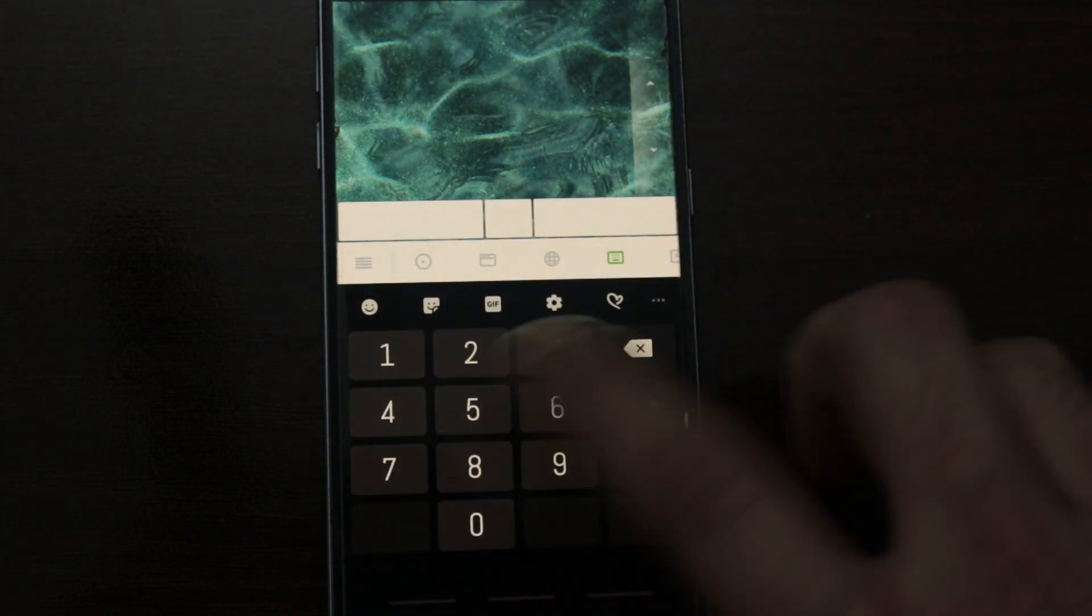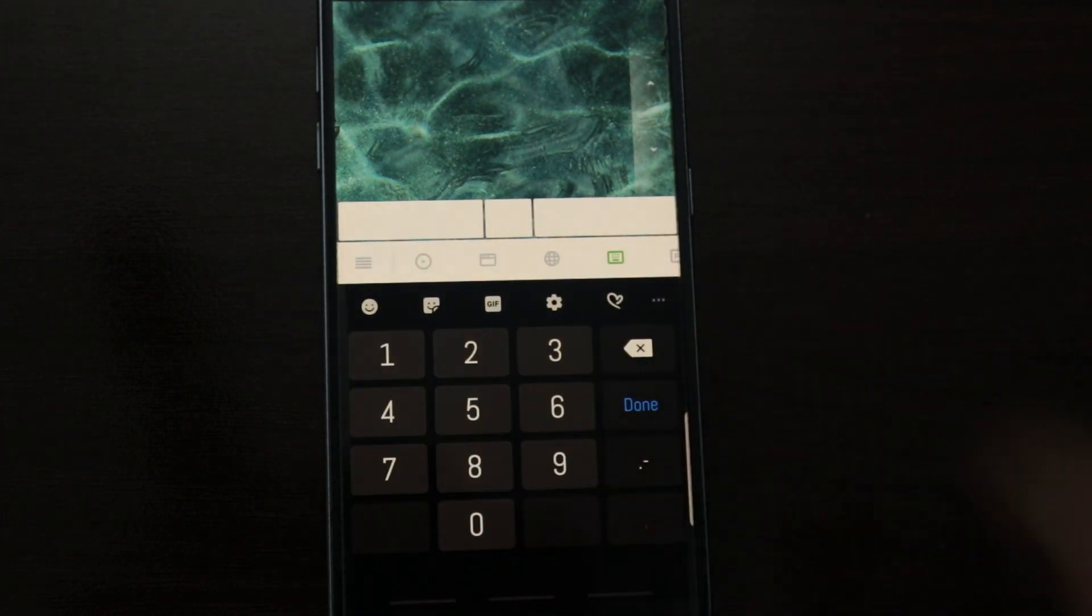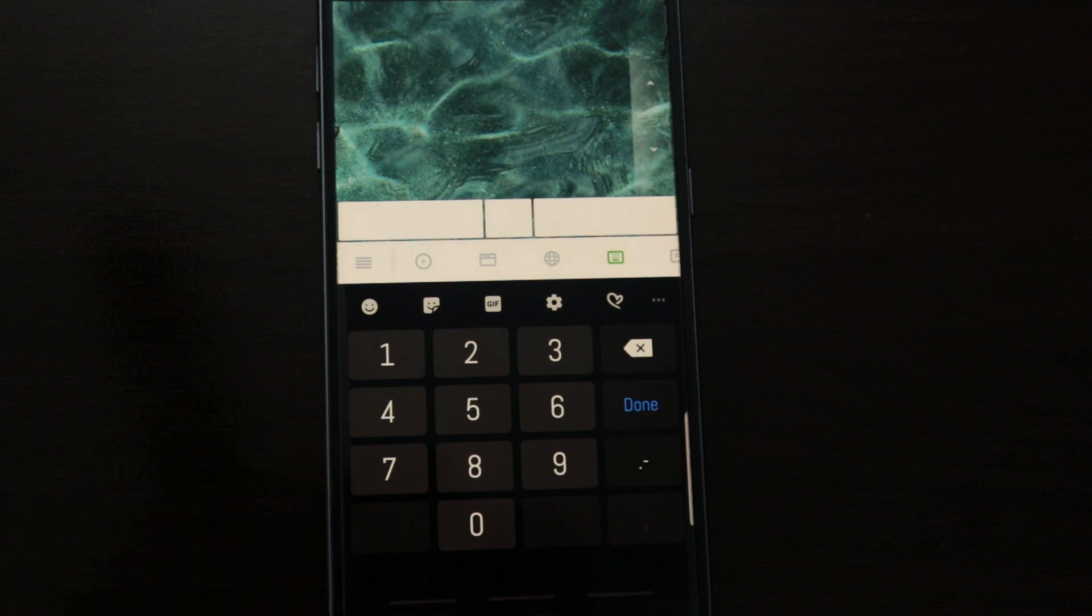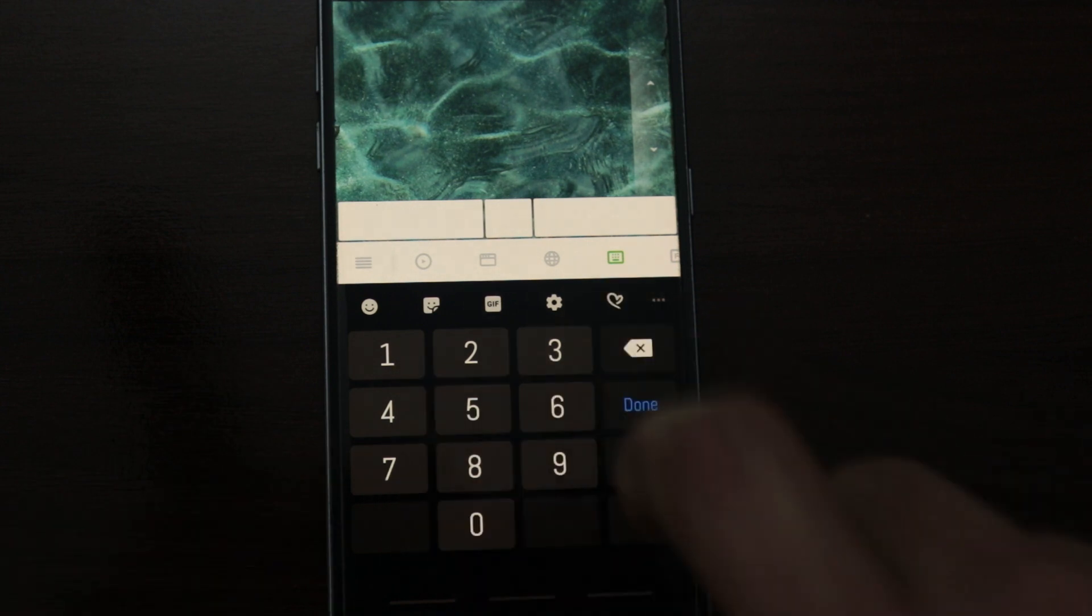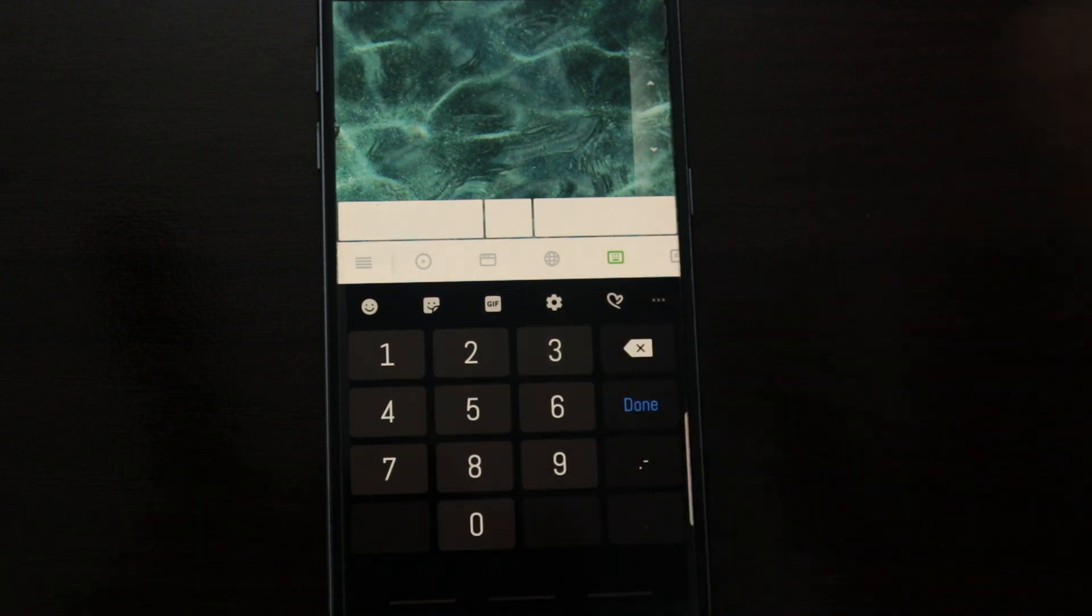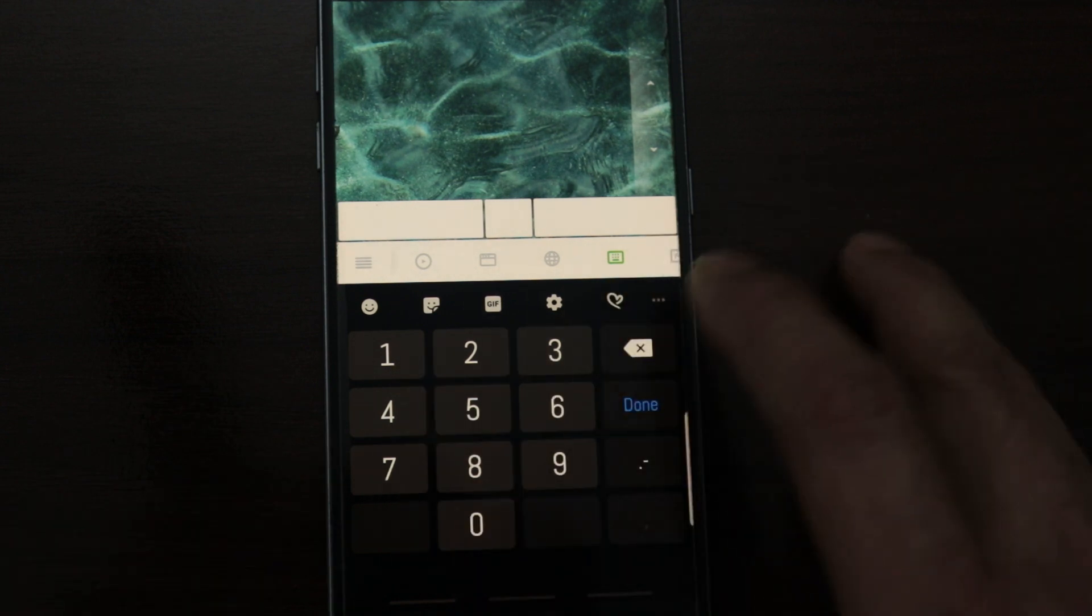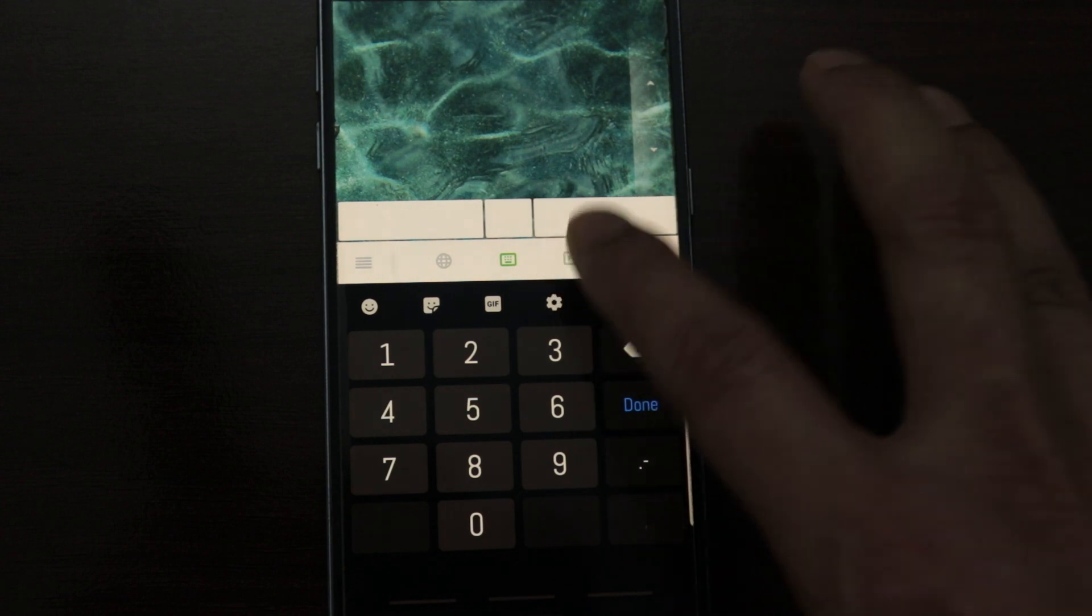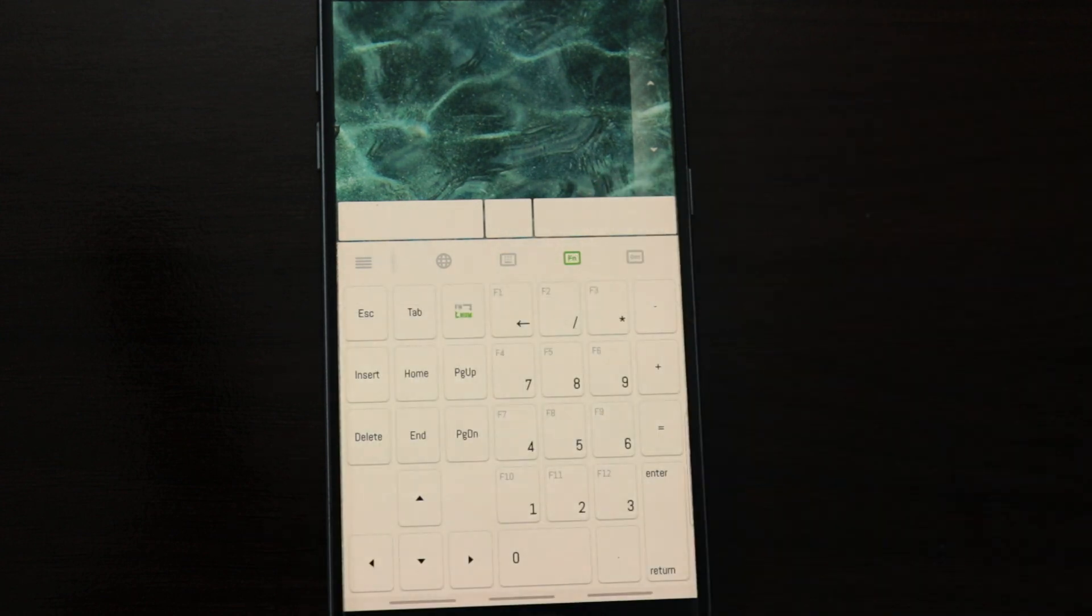This is the number pad. You can use it. Function keys.